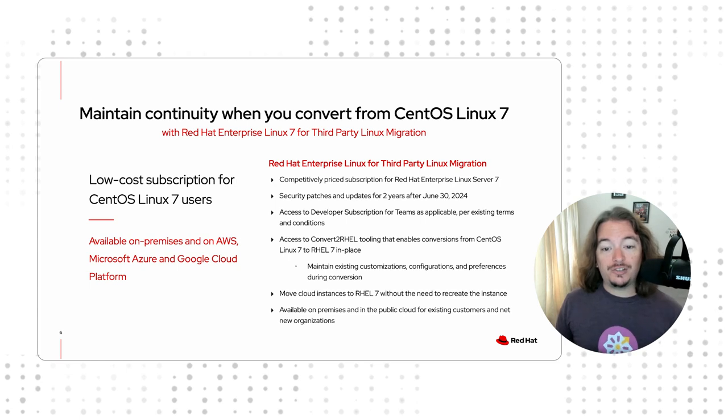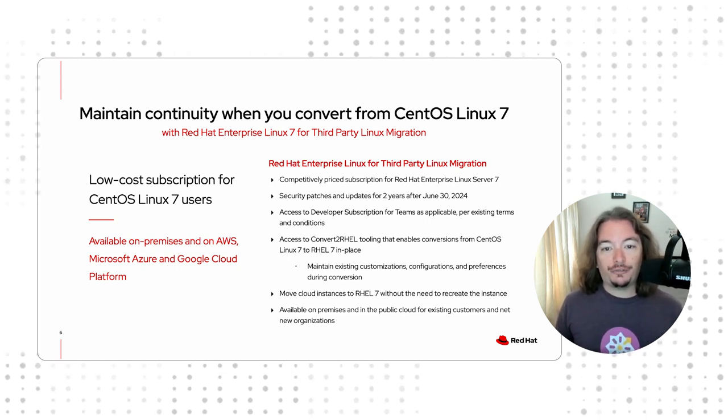If you're interested, check out our low-cost subscription: Red Hat Enterprise Linux 7 for third-party Linux migrations. Now, with all that said, it's time for a demonstration. Let's dive in. What you're seeing is a vanilla CentOS Linux 7.9 virtual machine. The only thing I've done on this server since installing it was updating all the packages to the latest version.